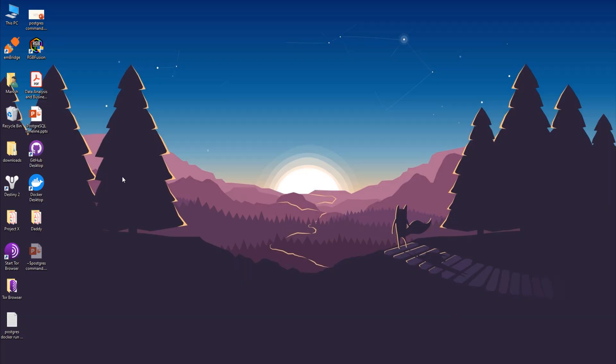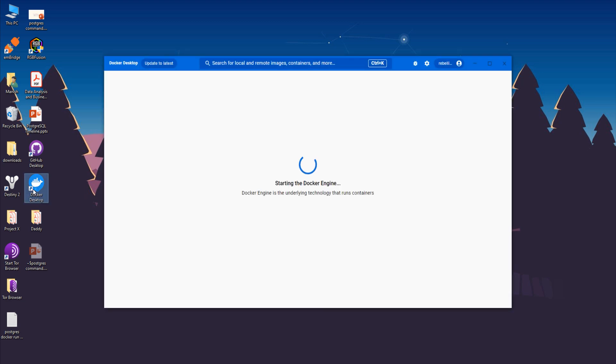As we installed PostgreSQL on Docker, the first step is to start Docker. The simplest way to do this is through the Docker desktop app. Simply locate the Docker desktop app and click on its icon. This will start the Docker instance on your system.